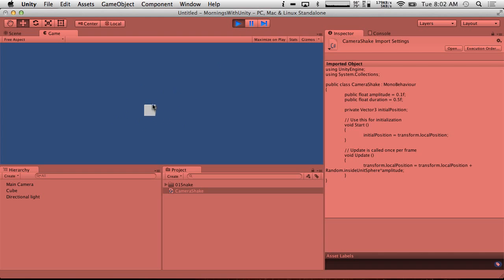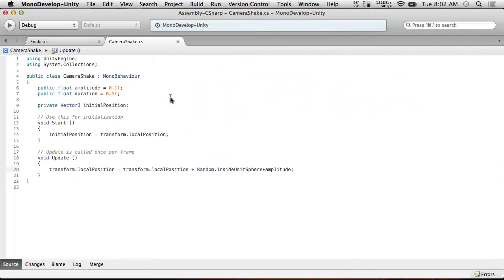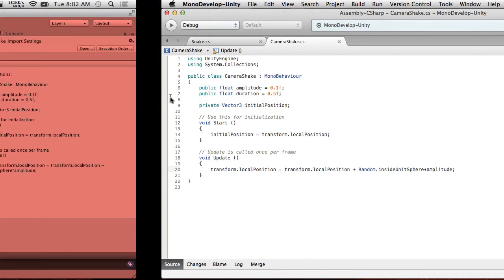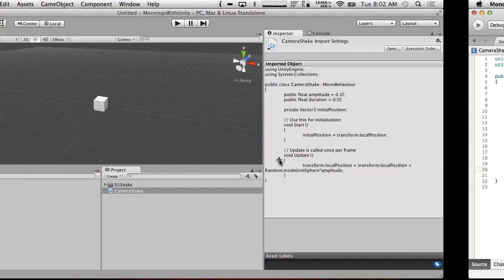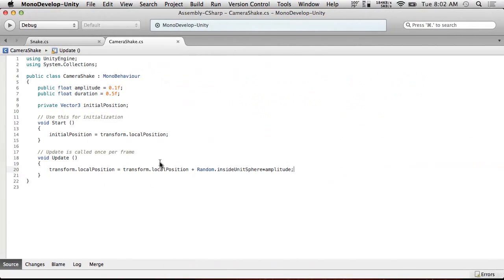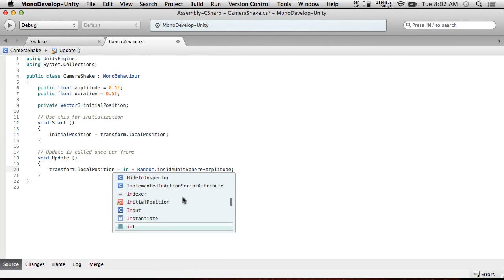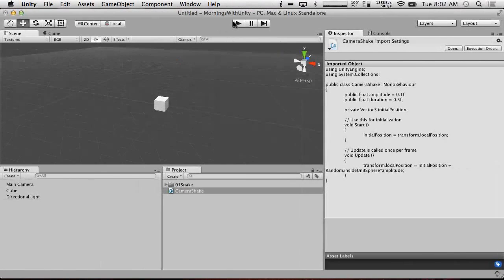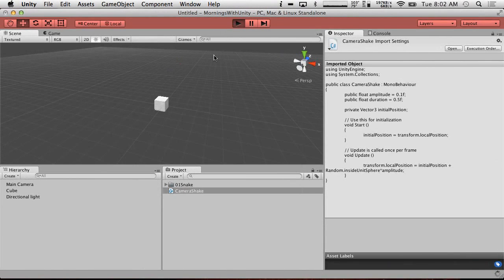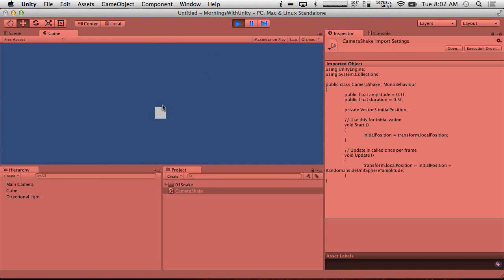Now, our shake actually kind of moves us around. Actually, it shouldn't, but... Oh, yeah, I'm doing it wrong. The reason it's moving around is because we actually want to not base it on our previous position because that means that we can technically vibrate wherever we want to. We want to base it on our initial position. So save. Hit play. So now it should... There we go. That's a real camera shake.